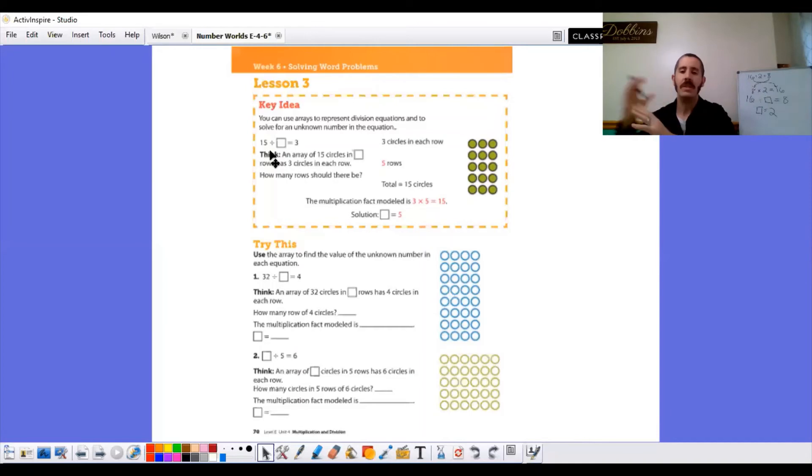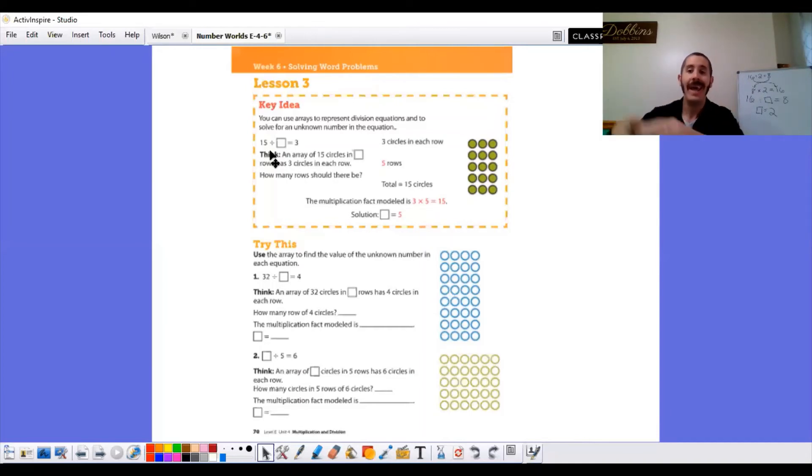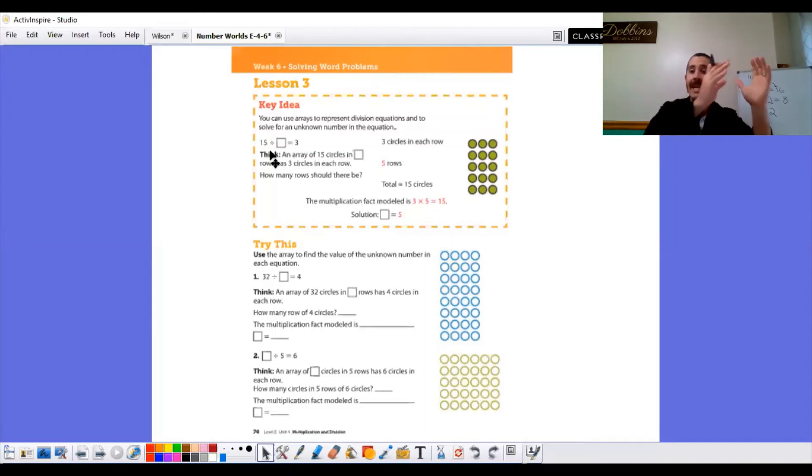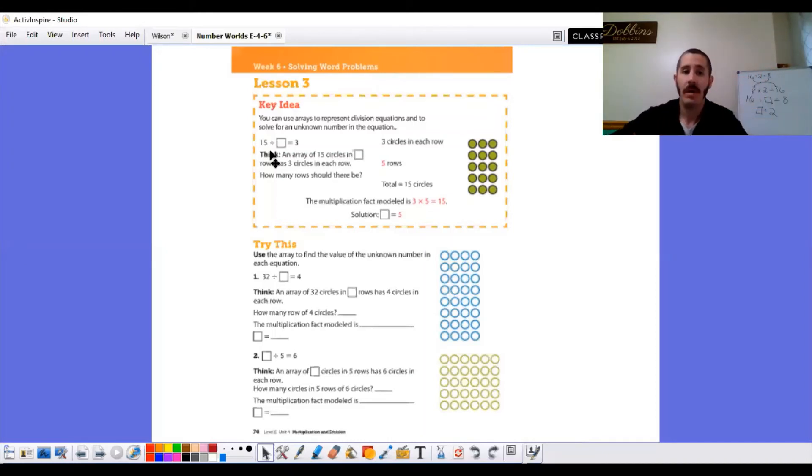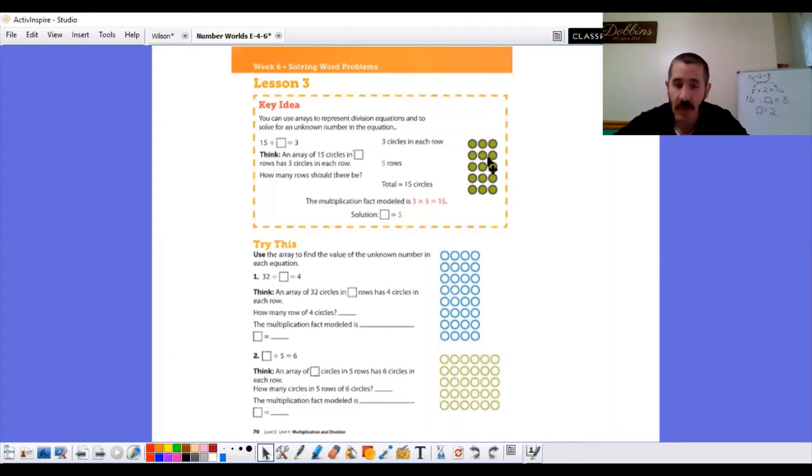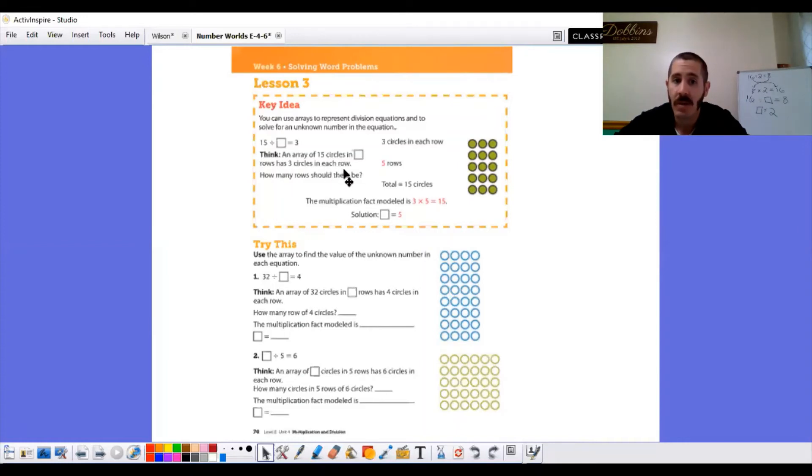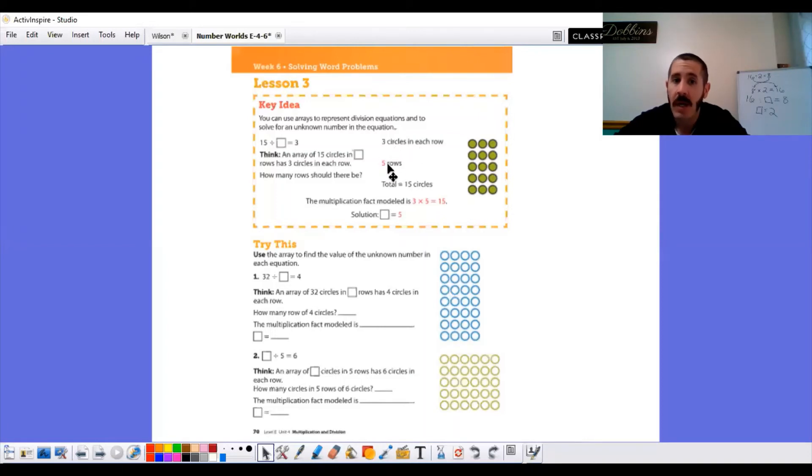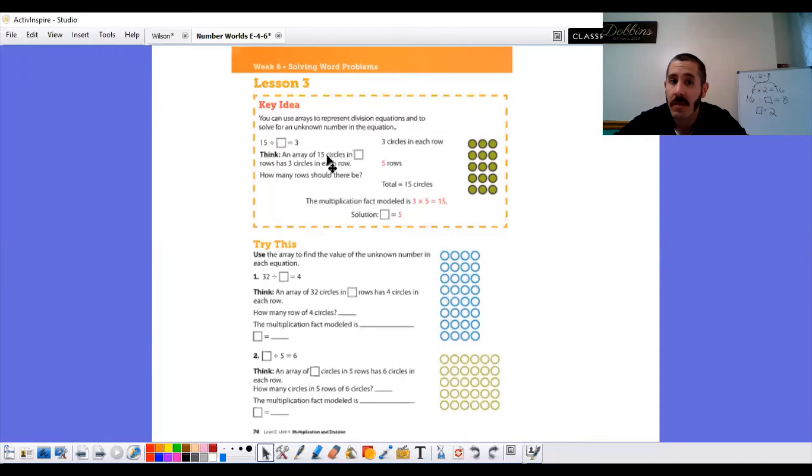Remember, we're kind of backwards thinking now from multiplication. In multiplication, that last number or that product was our total. Now in division, your total is going to be your first number. So an array of 15 circles in blank rows has three circles in each row. How many rows should there be? So what do we know? We know that there's three circles in a row. We don't know how many rows. It's our blank. How many rows should there be? But we also know that there's 15 total circles.